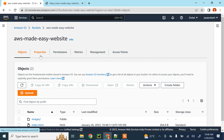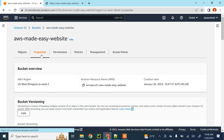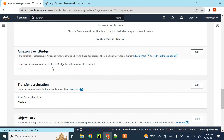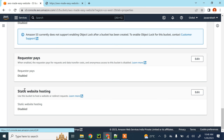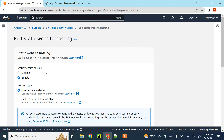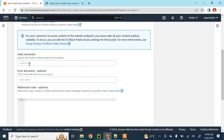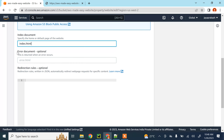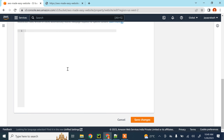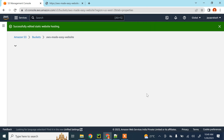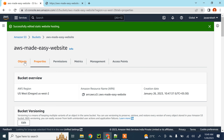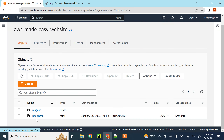To enable static website hosting, click on 'Properties' and scroll to the bottom where you see 'Static website hosting'. Click 'Edit', enable static website hosting, and select 'Host a static website'. Enter the name of your index document — for me it is index.html. Leave the error document empty and click 'Save changes'.